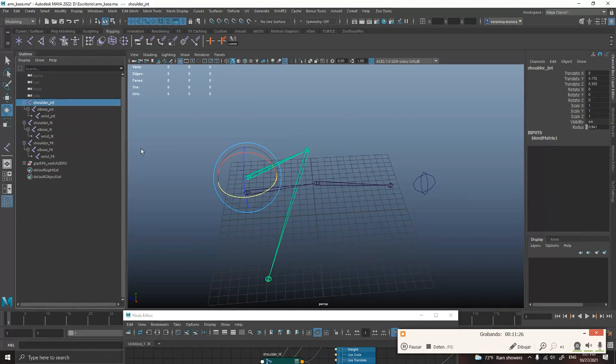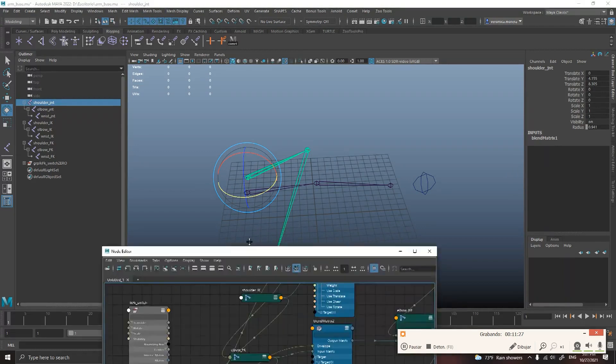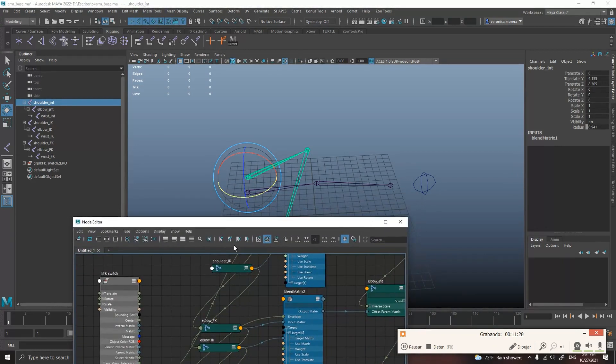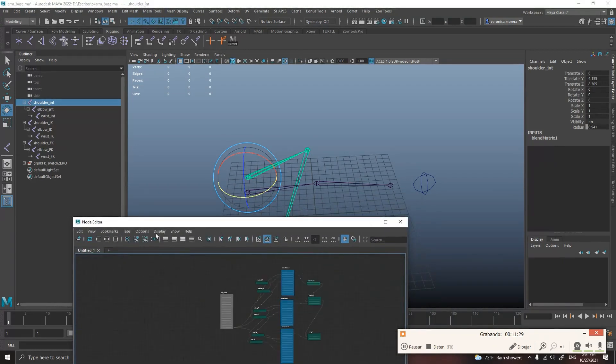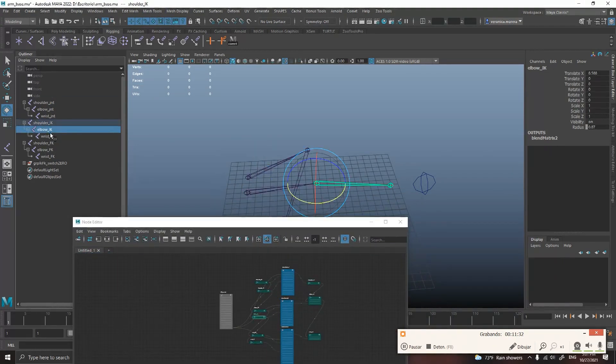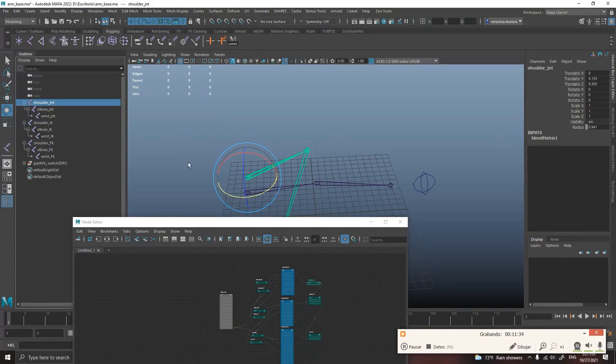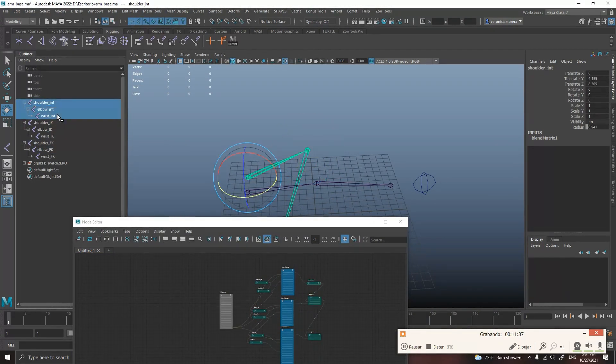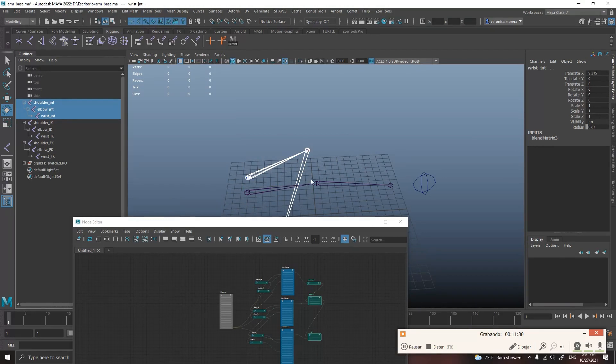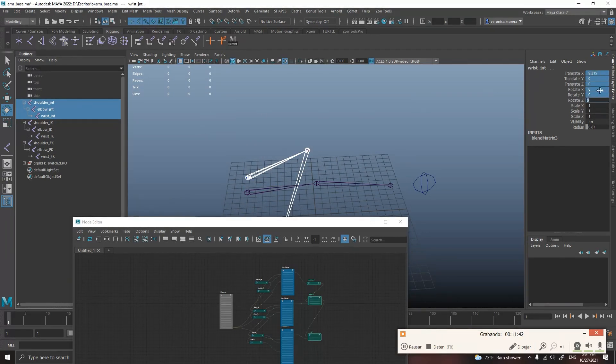So, the thing is that matrices are taking the transformations from the other chains. So this one is like having the whole transformation. So you can select the three joints of the GNT, and just put everything translate and rotate into zero.